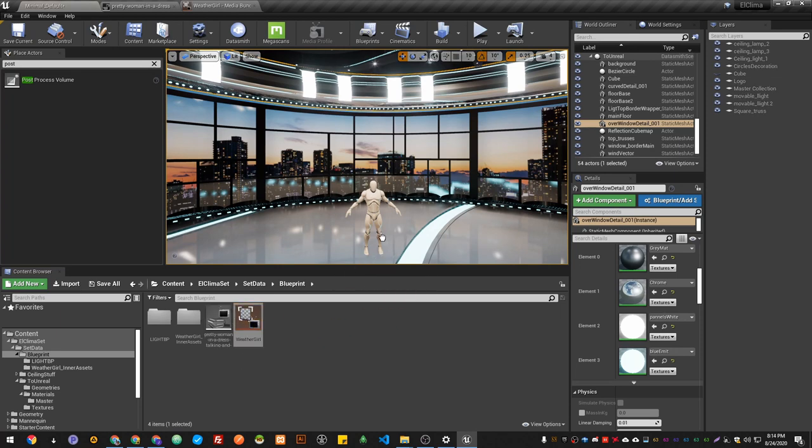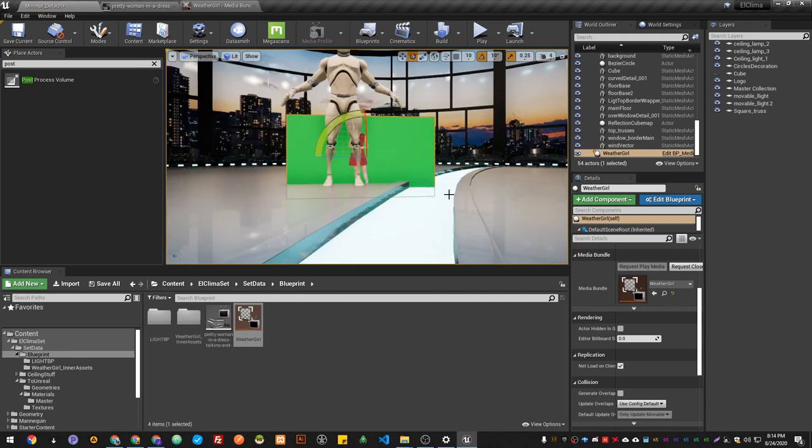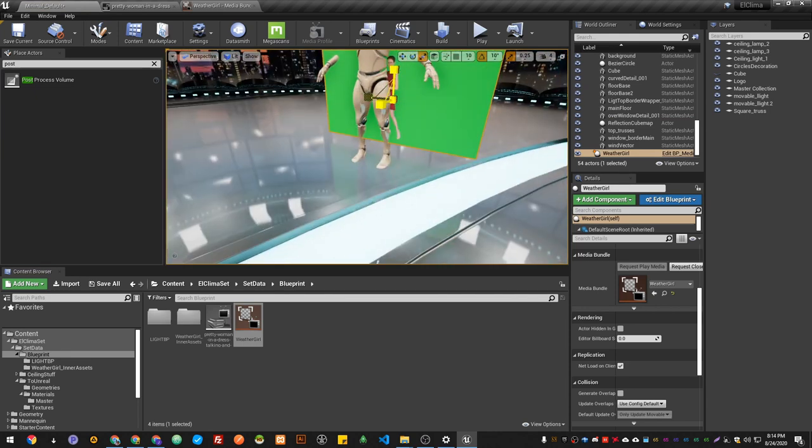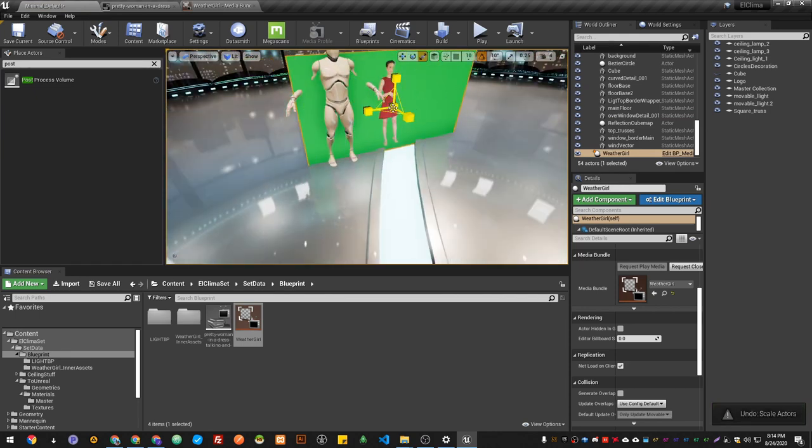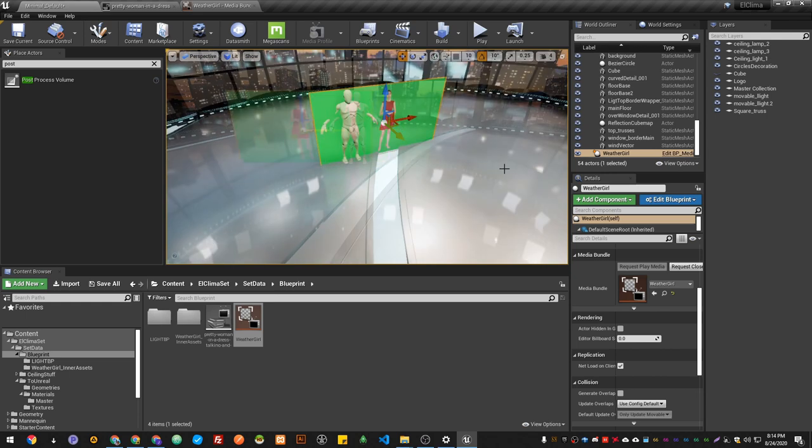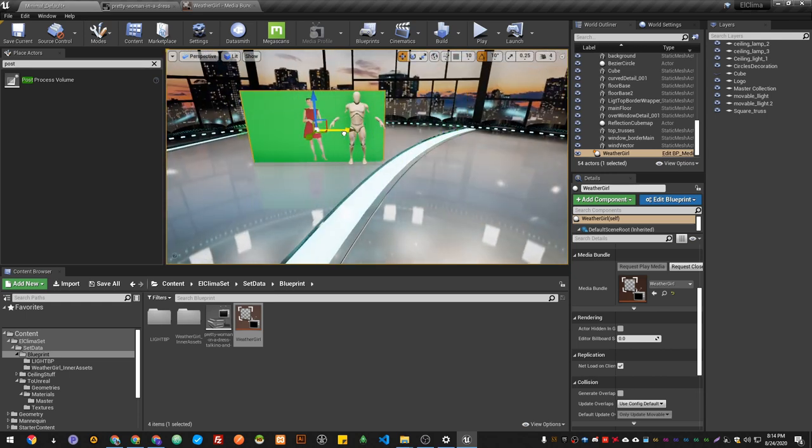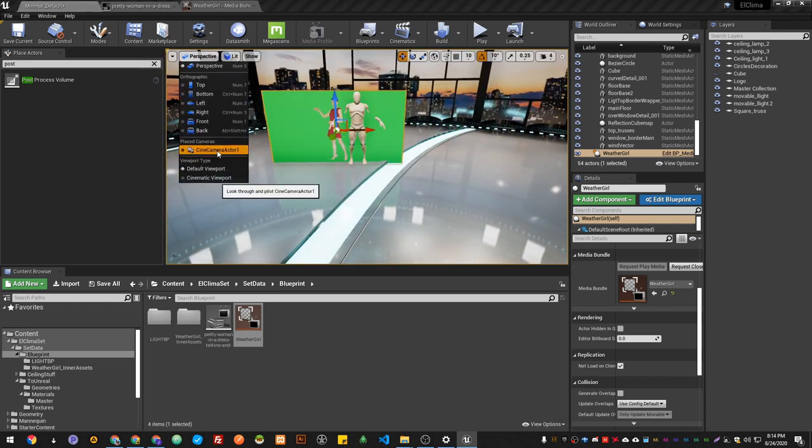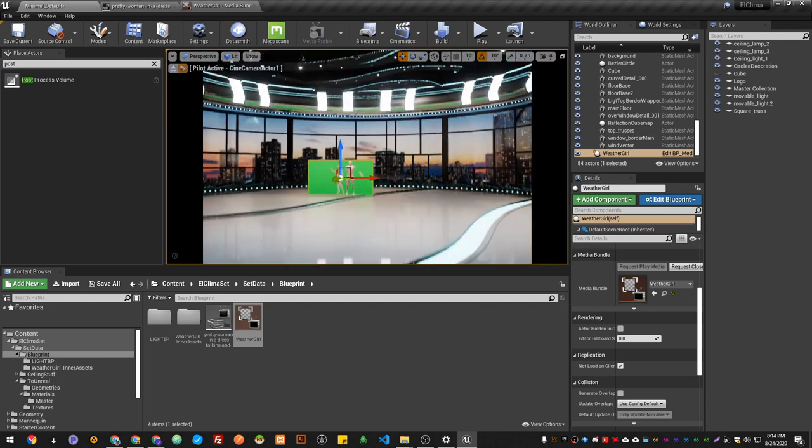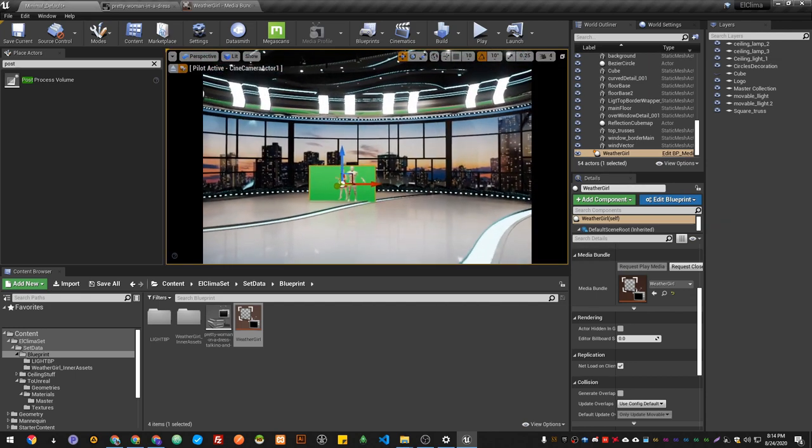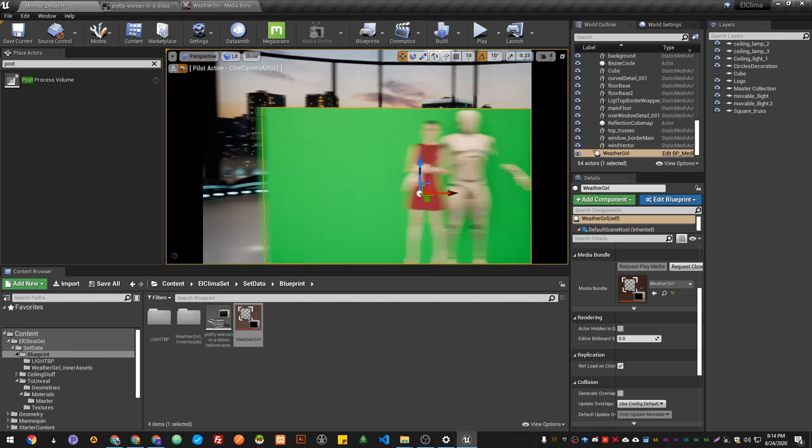I'm going to go to my scene camera and place it where I want, just focus them. There you go.